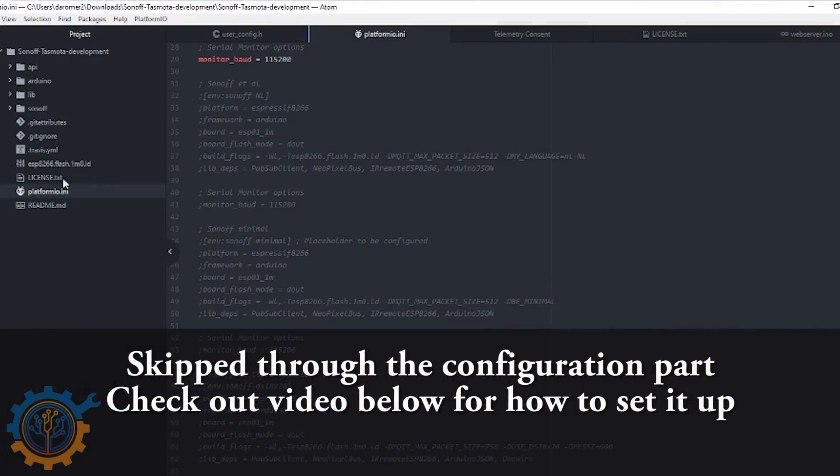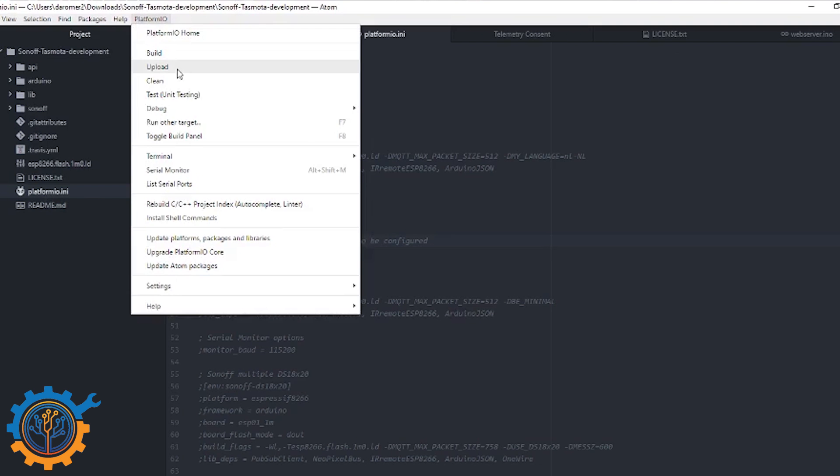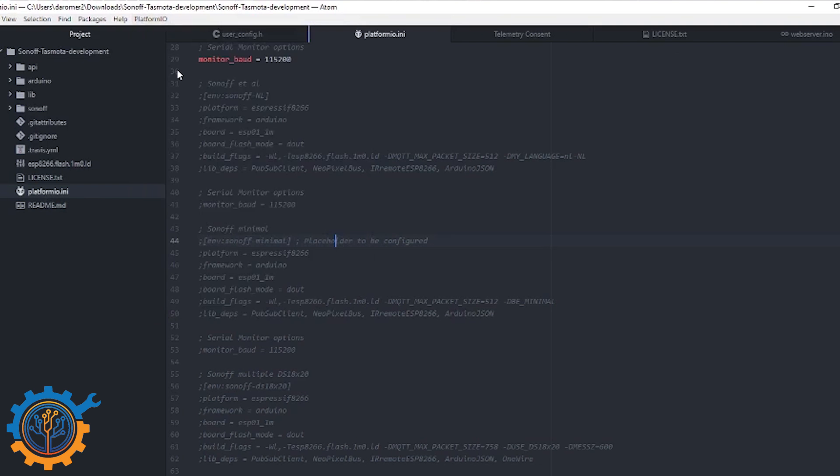So we need to go to the PlatformIO to make sure that is selected. And then we go to platform and upload.